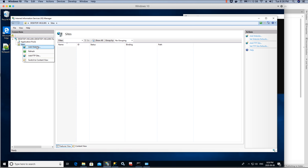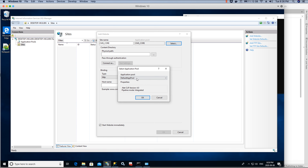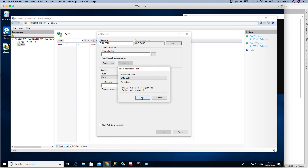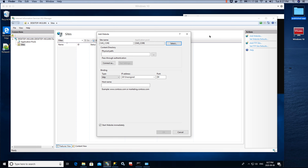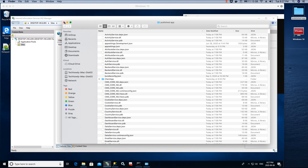Go to Sites, right-click and choose 'Add Website'. Name the website — I'm calling it cms_core. Select the application pool we created (cms_core) since it runs on No Managed Code, and click OK. Next, get the path of your published-app folder. That folder contains all the website files we need to host.